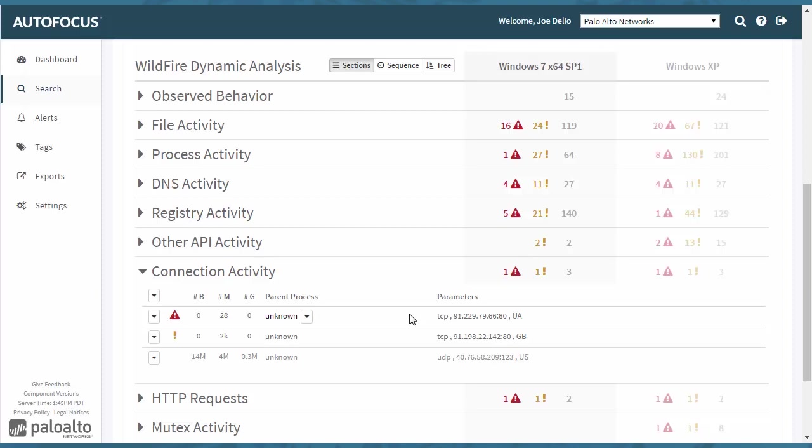Look through your firewall logs. See if there are any actual connection attempts to this so that you can try to investigate further. Again, these are listed here 28 times that this was discovered. And of those 28 times, they all were deemed malware.